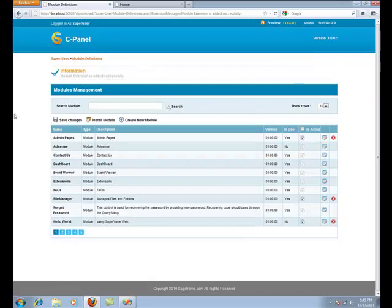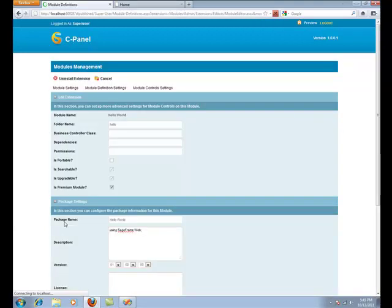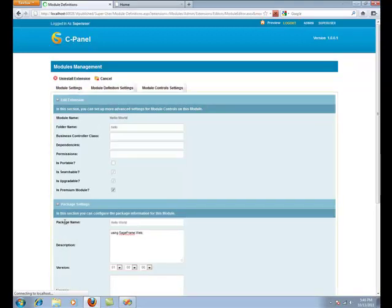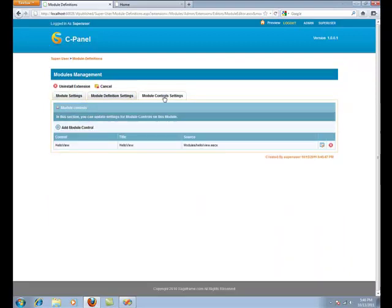Now, once you have saved the module, it will be listed along with the installed modules. Click on the module control settings tab and you need to add the Edit and Settings module controls.